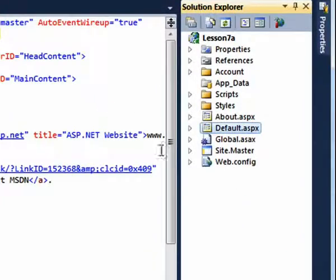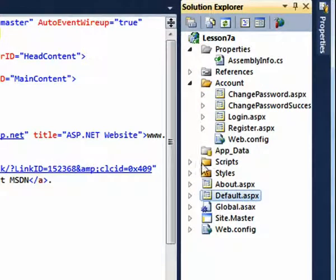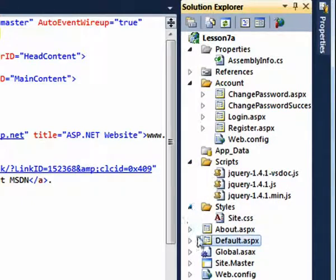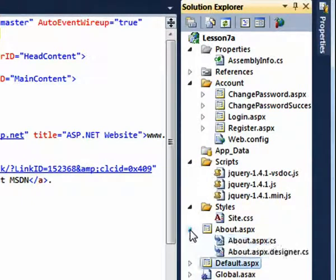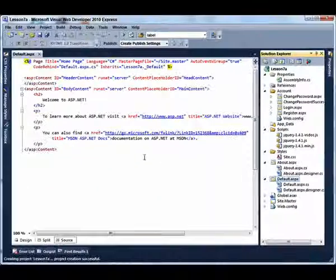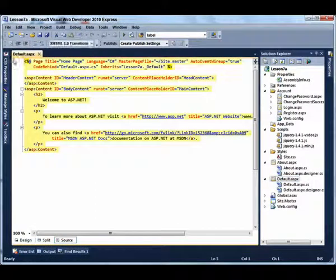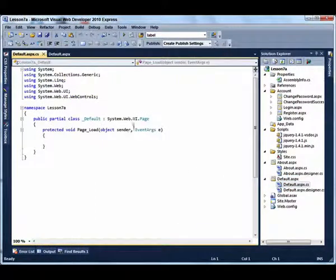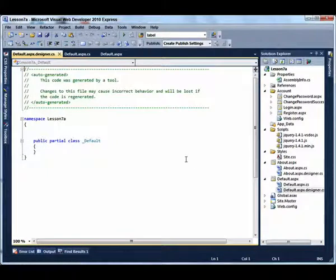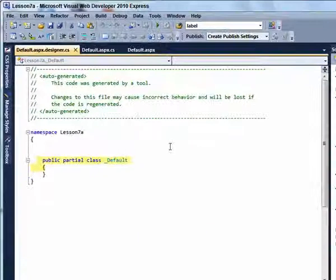By examining the Solution Explorer, you can see all the folders and files that were created as part of the sample ASP.NET Web Forms application. The About Web Form is comprised of three files, and the default web page — the home page — is also comprised of three files. The default.ASPX.CS page and the default.ASPX.Designer.CS page are partial classes that are combined at compile time.